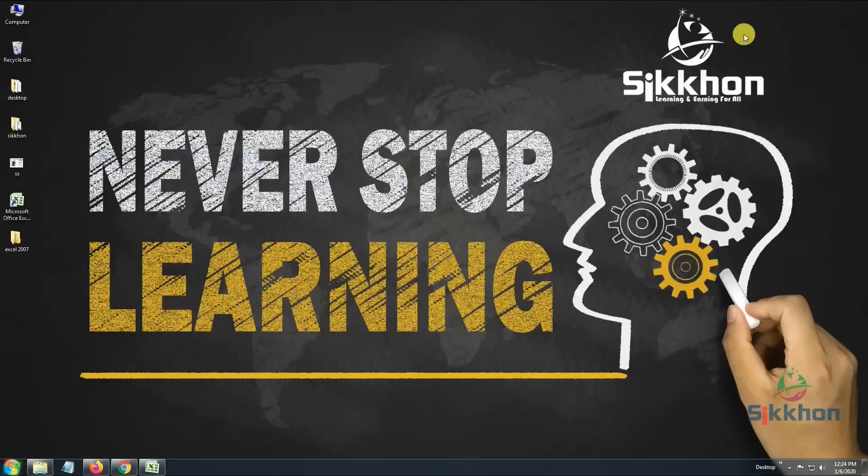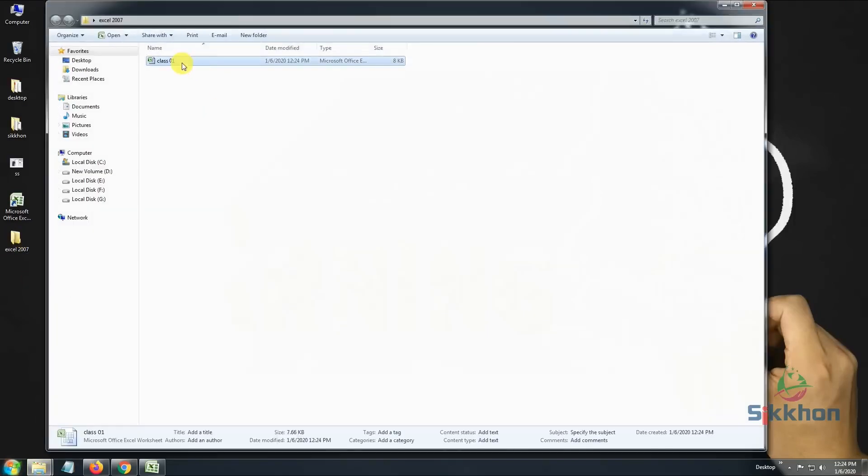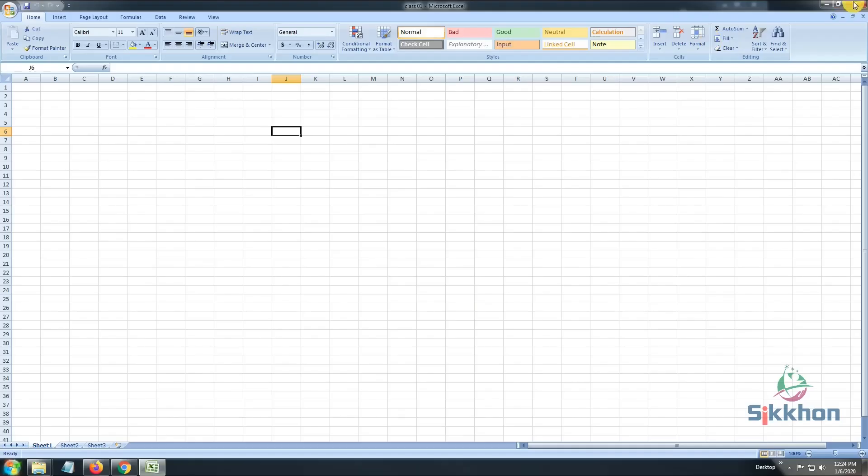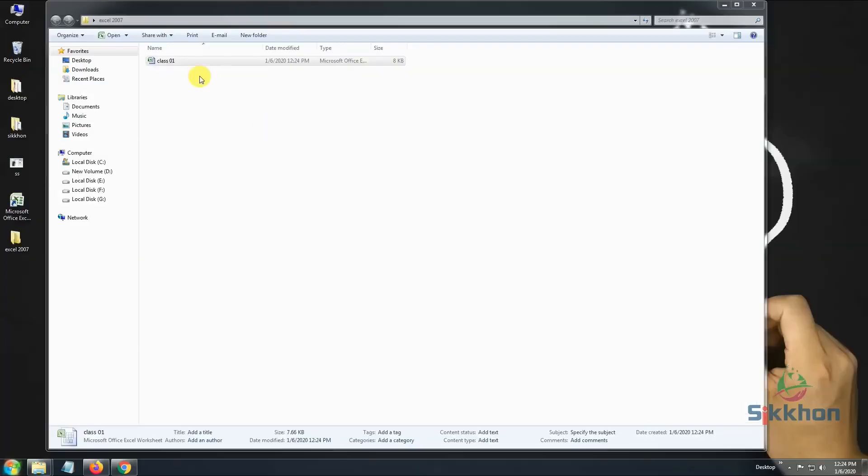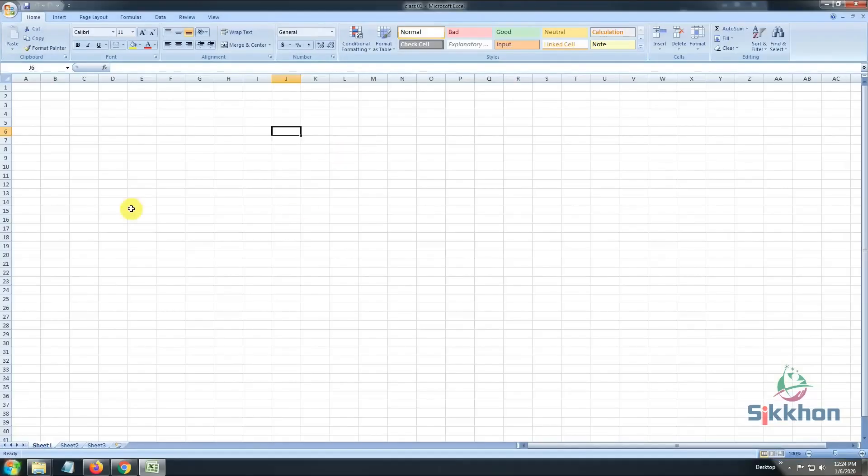Now, let's minimize to the desktop and go to Excel 2007. We can see that our file is saved here. Now, let's close the original file and open this file by double clicking it. So, the file that we were originally working on will now open here by opening that file.